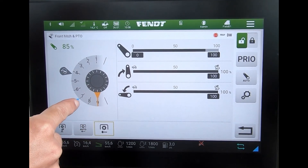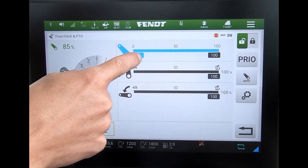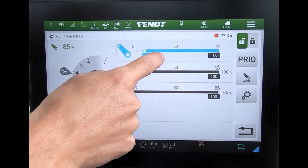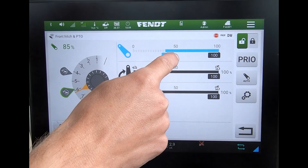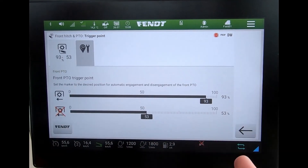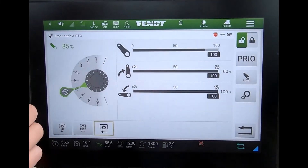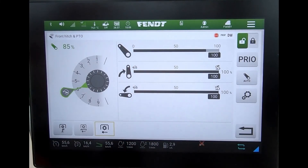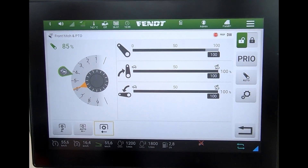Now I've got a new slider here where I can set a minimum height that the link arms won't go any lower than. If I go back into my settings and switch these off, you can see that extra slider has disappeared and I'm now only down to this one depth wheel.